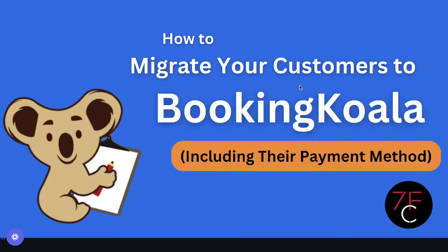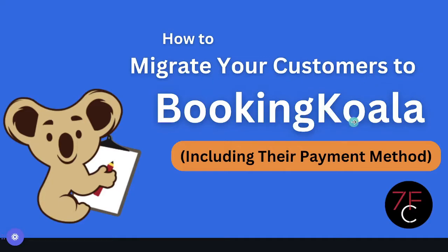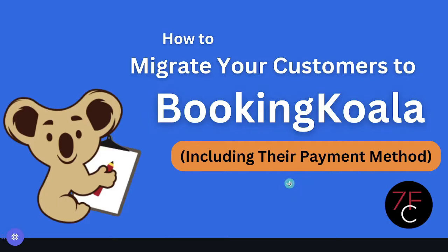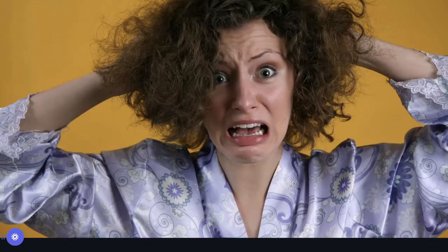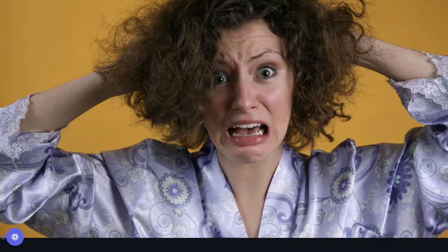Welcome to another tutorial. This video is for all of you trying to migrate your customer data over to BookingKoala from another service software, not just customer data but also including the payment method. This is the hang-up, this is where people get hung up. So if that's you, then this video is for you. Migrating customer data can be difficult and it is very tedious in nature.